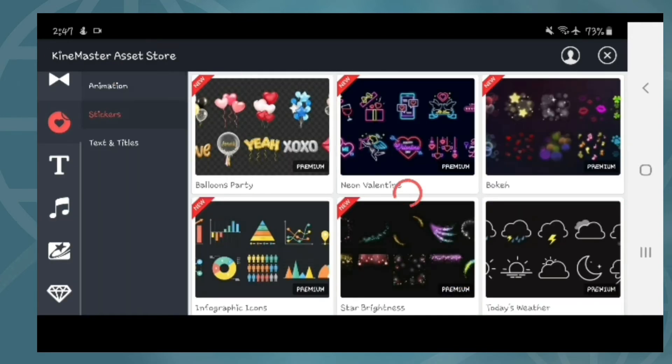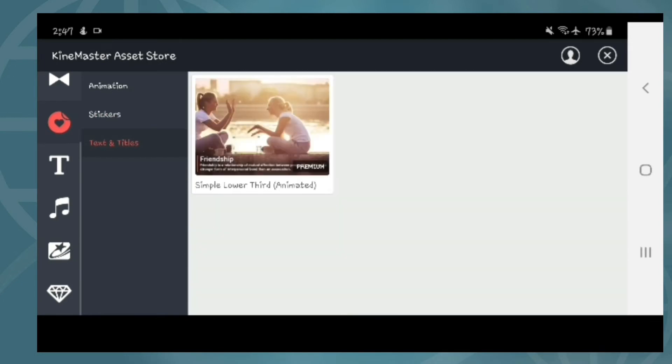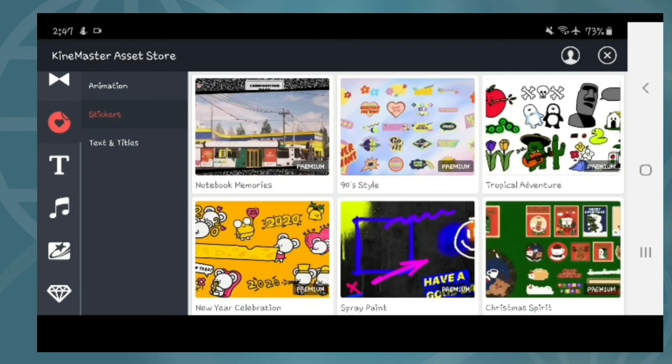Animation. Stickers. Texts and titles. Ayan, madami ka din — maraming options na available para sa iyong video.